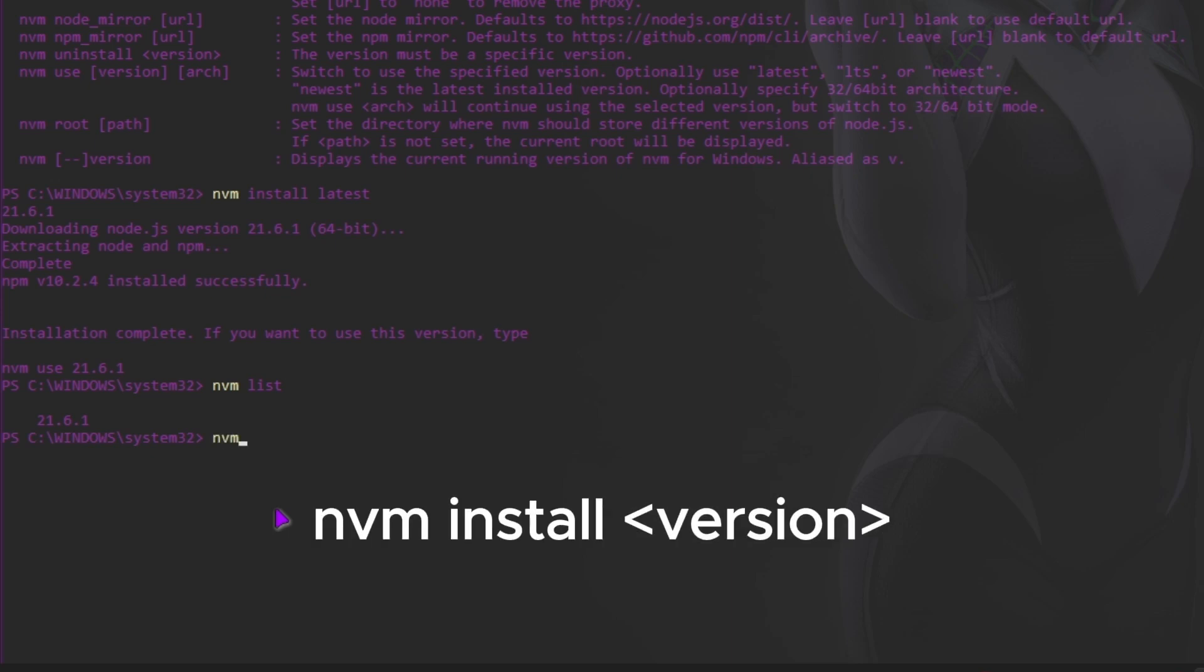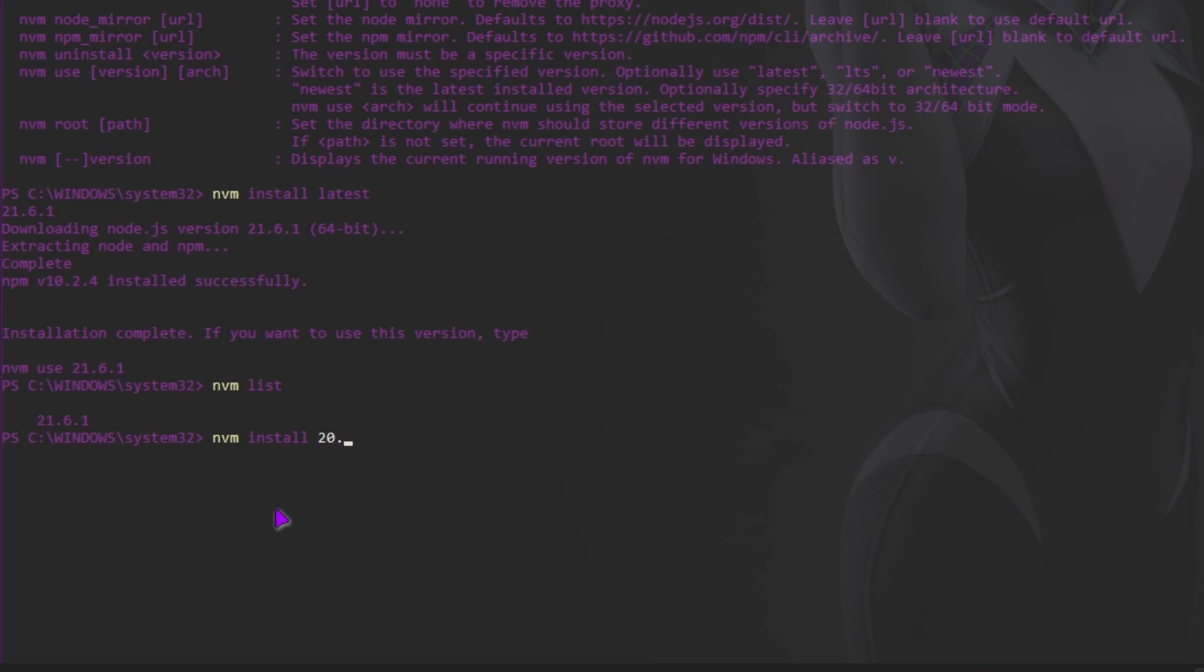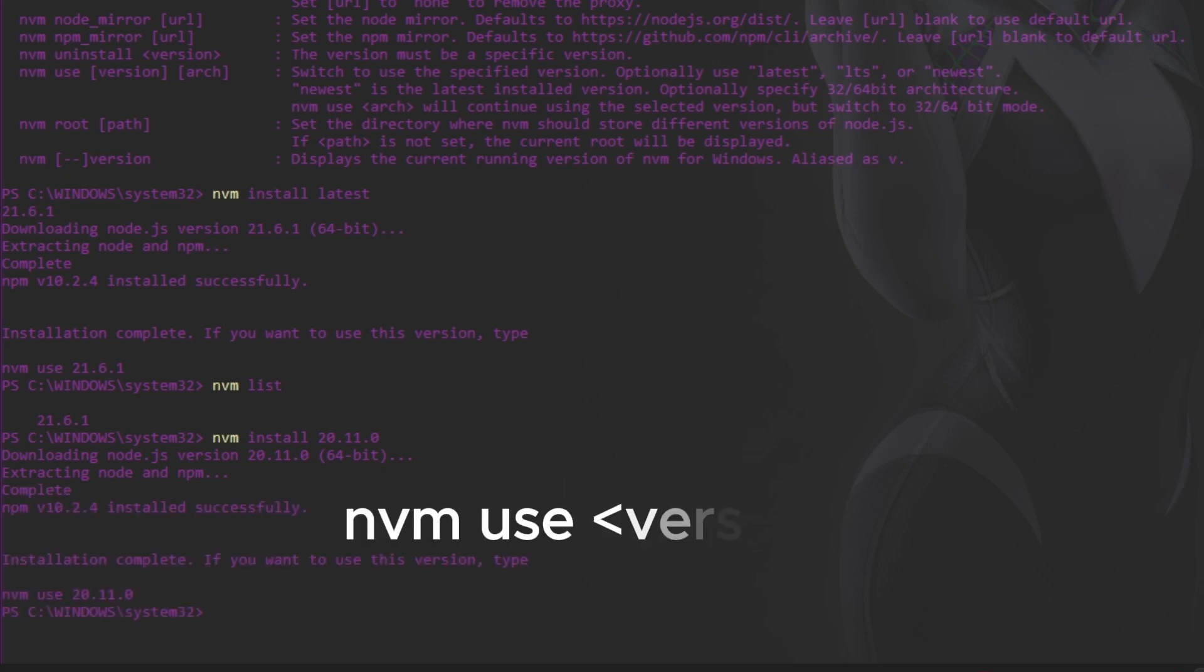Choose the node version you want to install. Select the version you want to use.